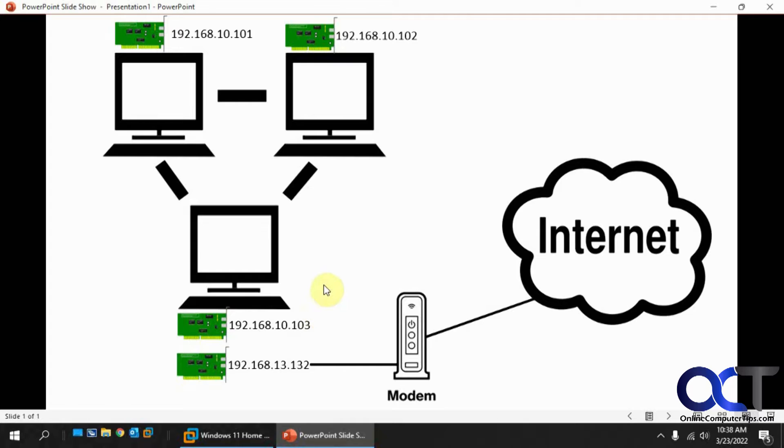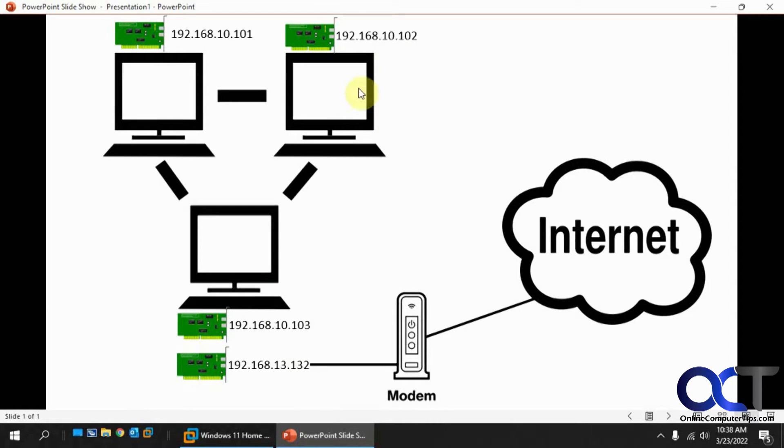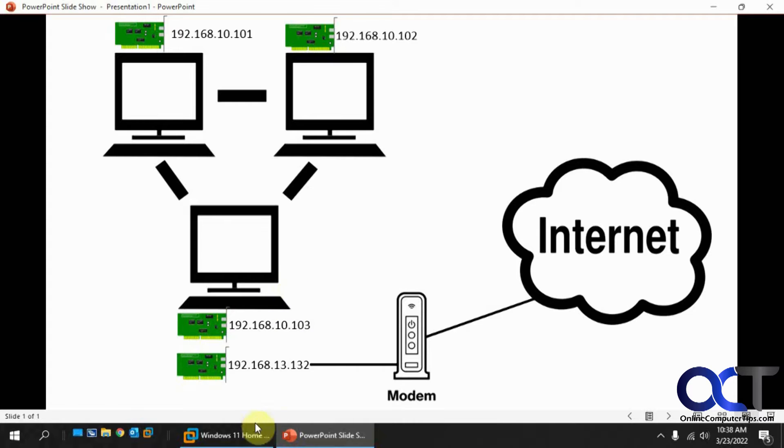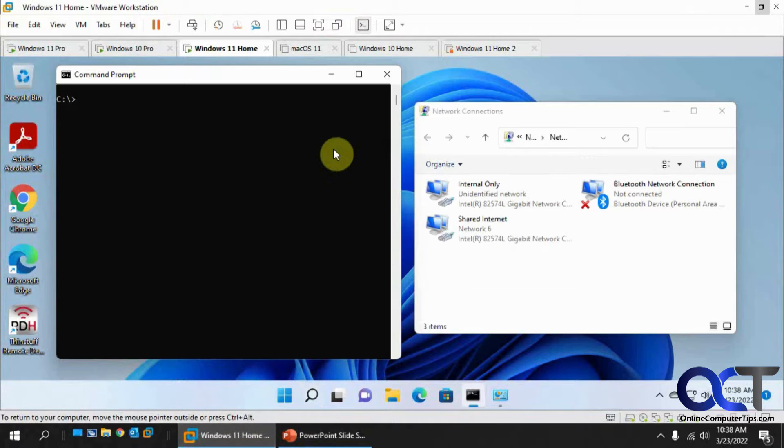Okay, so first what we're going to do, we're going to go to this .103 computer and configure the internet sharing, and then we'll go to this .102 computer and set it up to use this computer for its internet access.